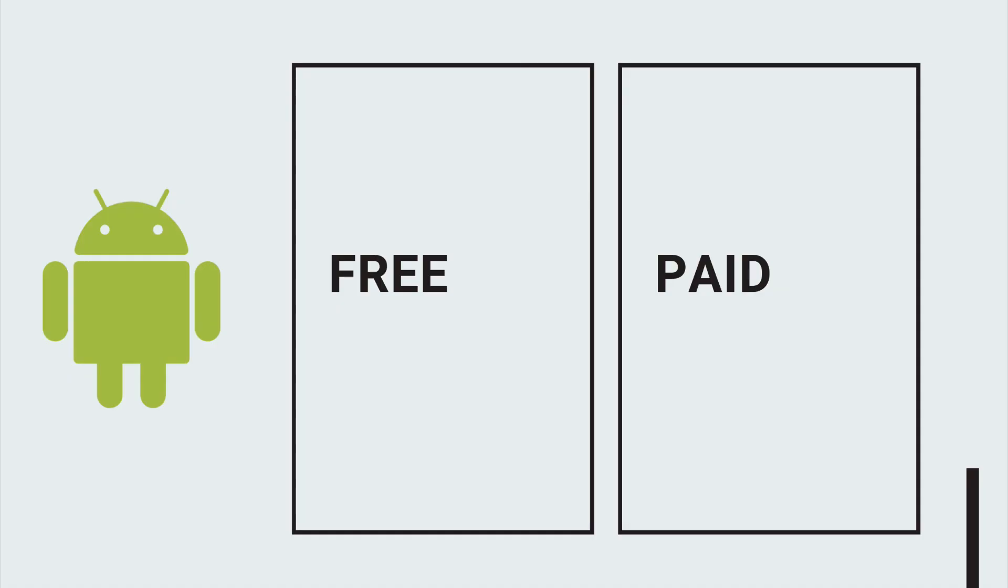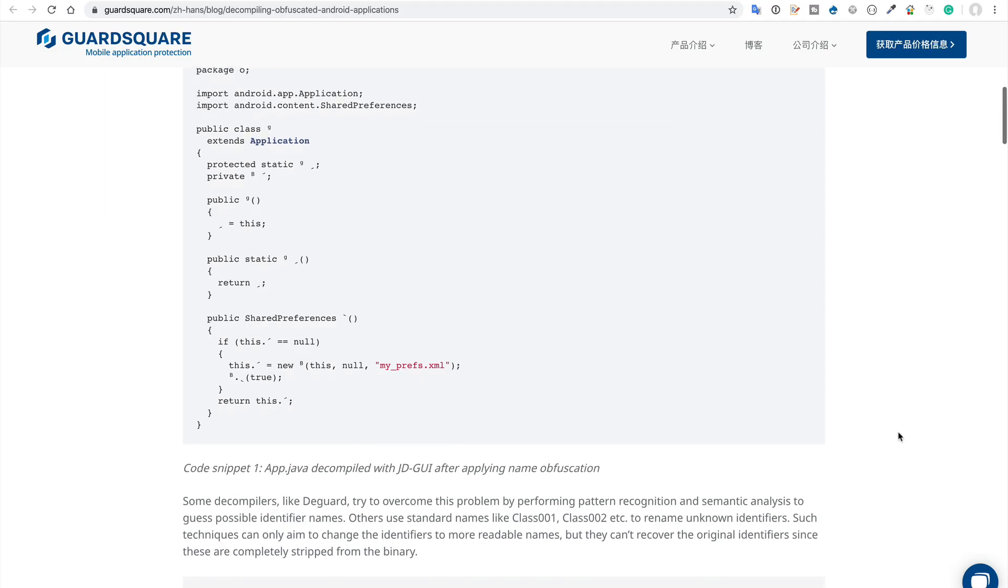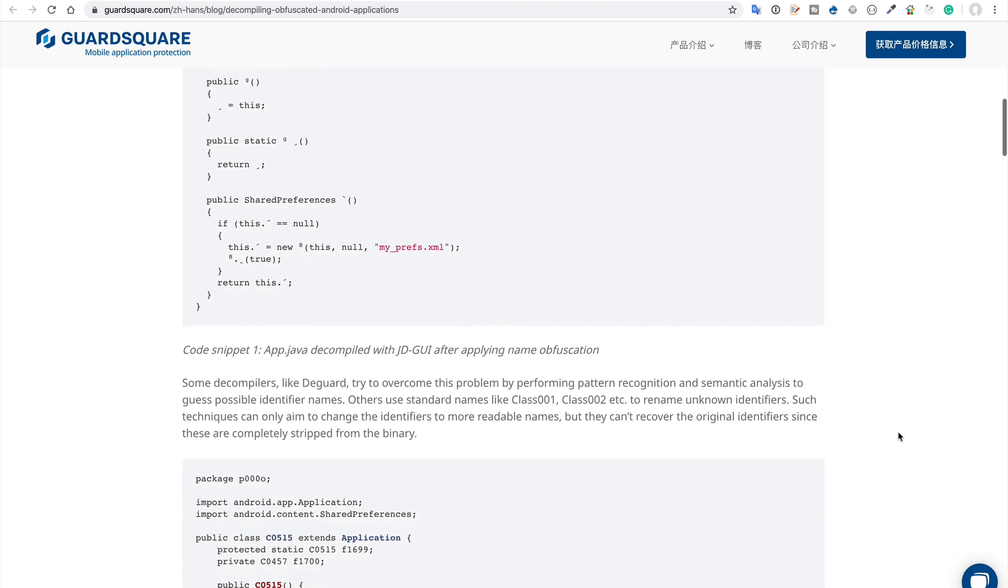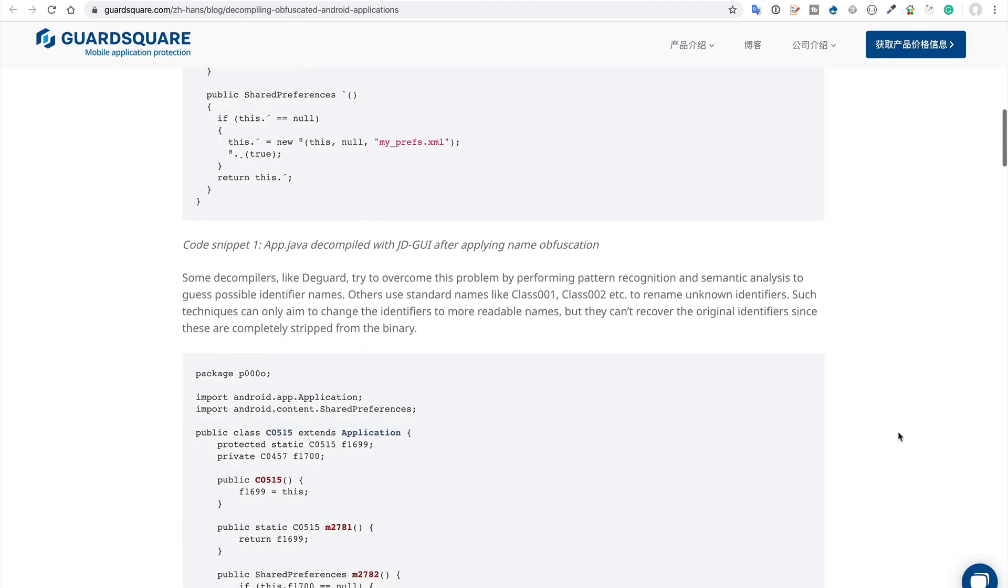First, you have to decide: do you want to use free options or paid options? For a free option, you can obfuscate the source code. So if someone is able to reverse engineer your application, it will be a bit difficult for them to understand the source code.